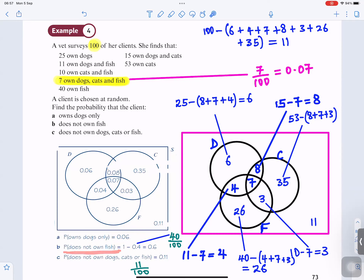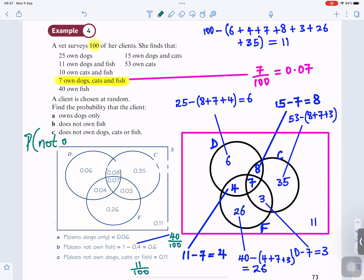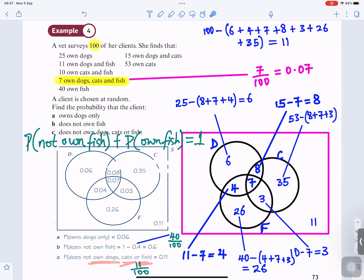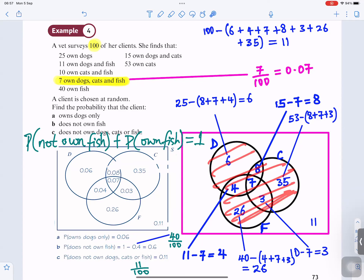Probability of does not own fish: probability of not owning fish plus probability of owning fish equals 1. Probability of owning fish is 40 out of 100, which is 0.4. So 1 minus 0.4 gives you 0.6. Probability of does not own dogs, cats, or fish — removing all of those — it's 11 out of 100, which is 0.11.